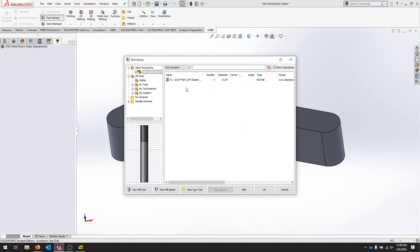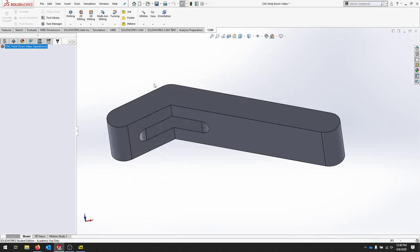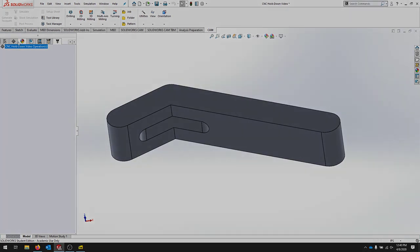We'll hit OK. And now we've got our tool that we can select. We'll hit OK. And we know that we've got a tool in our library now.